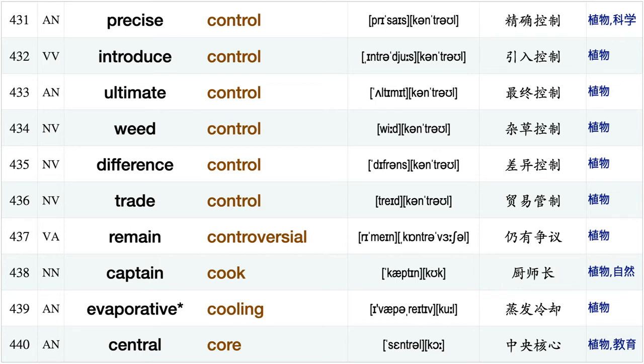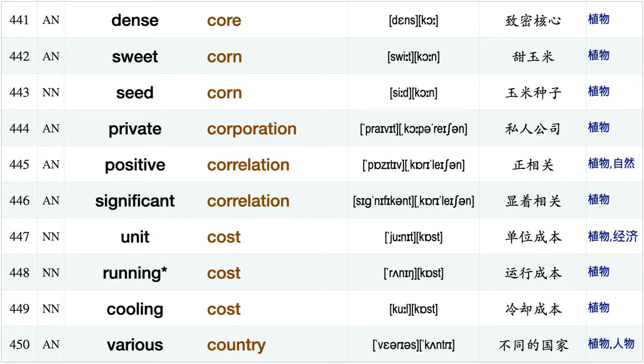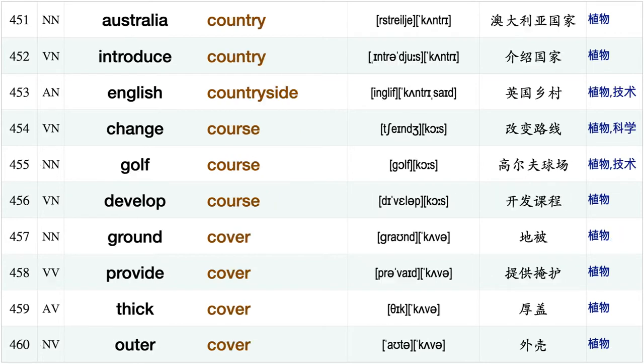Precise control, introduce control, ultimate control, weed control, difference control, trade control, remain controversial, Captain Cook, evaporative cooling, central core, dense core, sweet corn, seed corn private corporation, positive correlation, significant correlation.